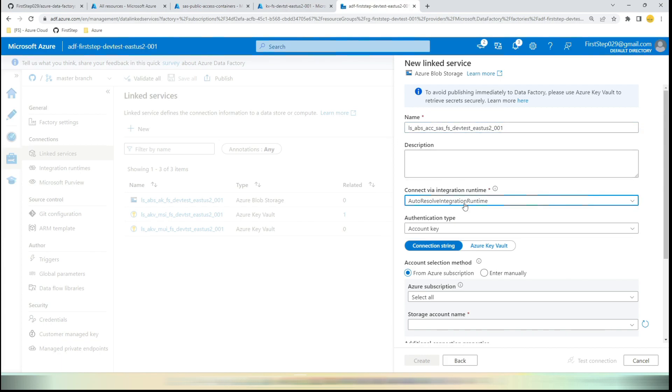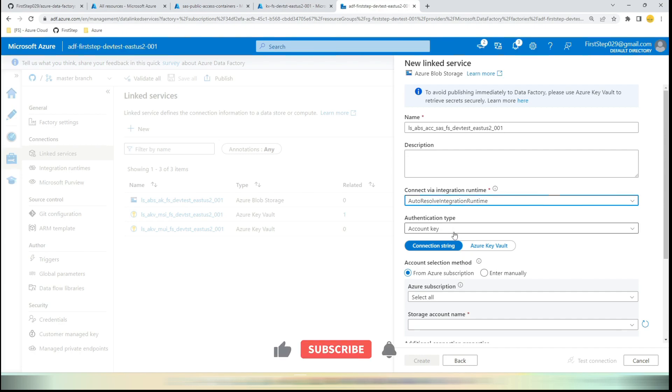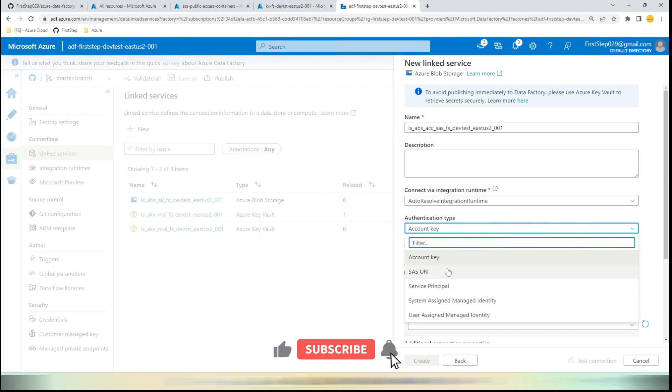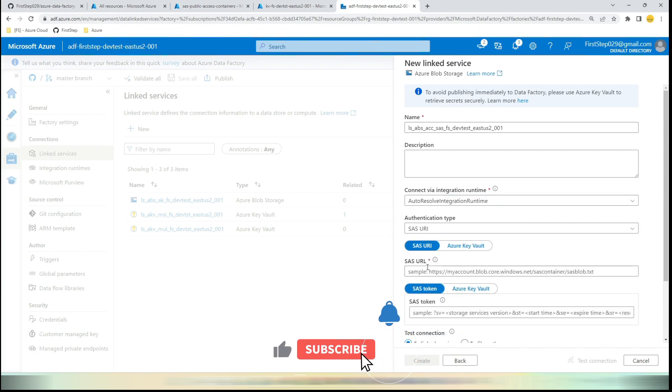Here, in my previous video of how to create linked services for Azure Blob Storage using Account Key, I have mentioned that interactive authoring has to be enabled. That is for the Managed Virtual Network, but now I have disabled the Managed Virtual Network, so that is not required. Let's choose the account type as SAS URL.